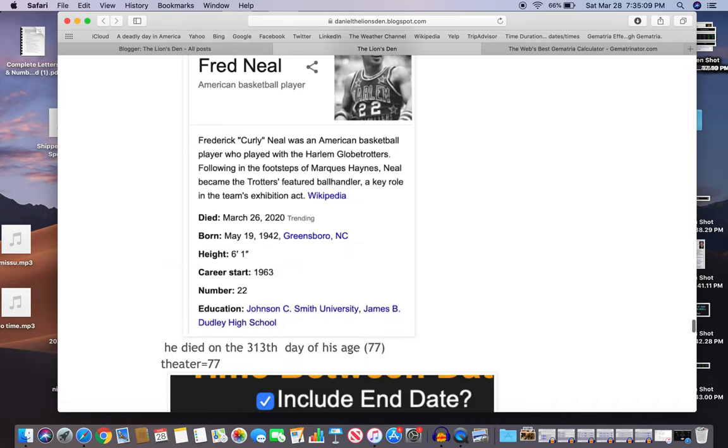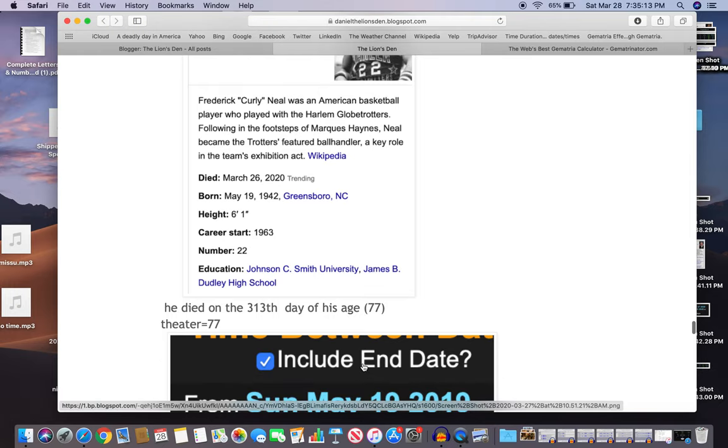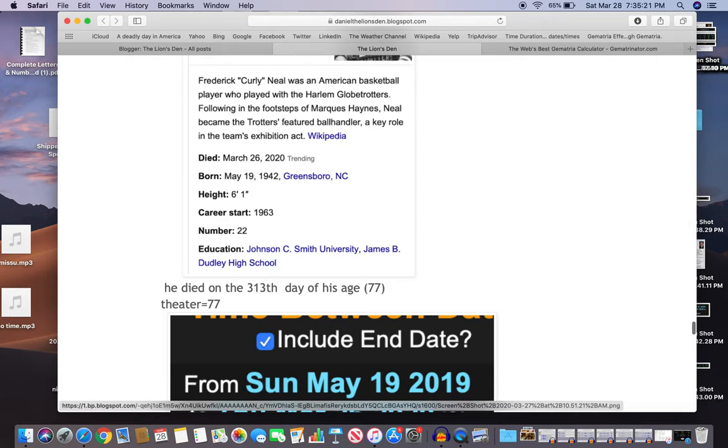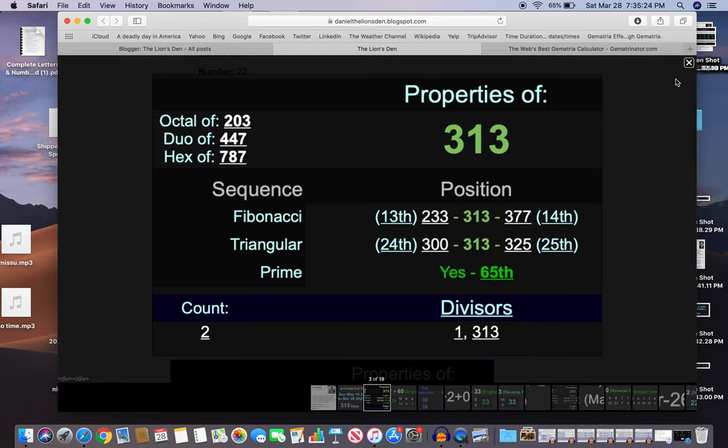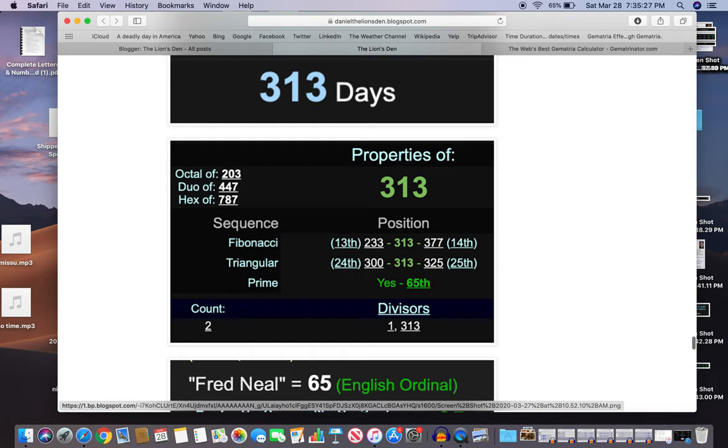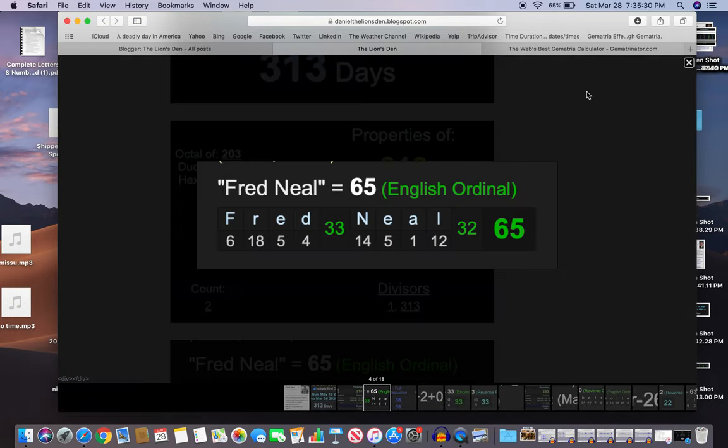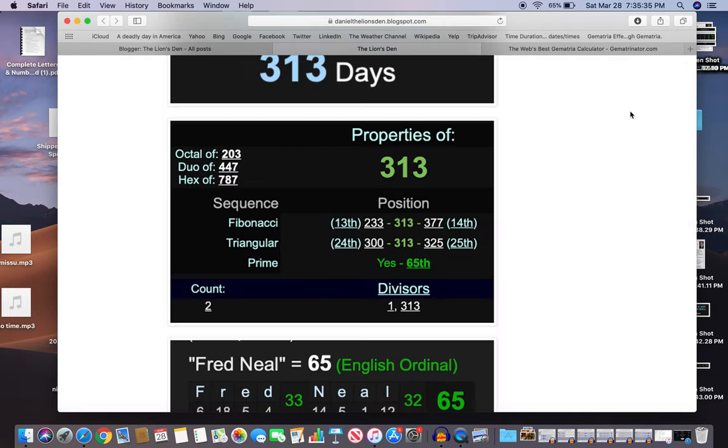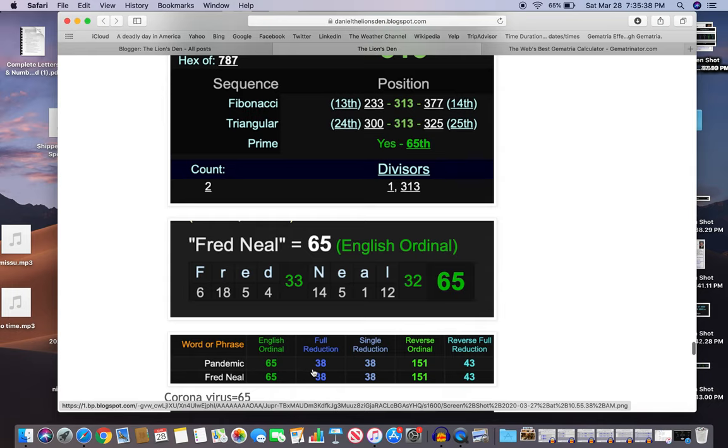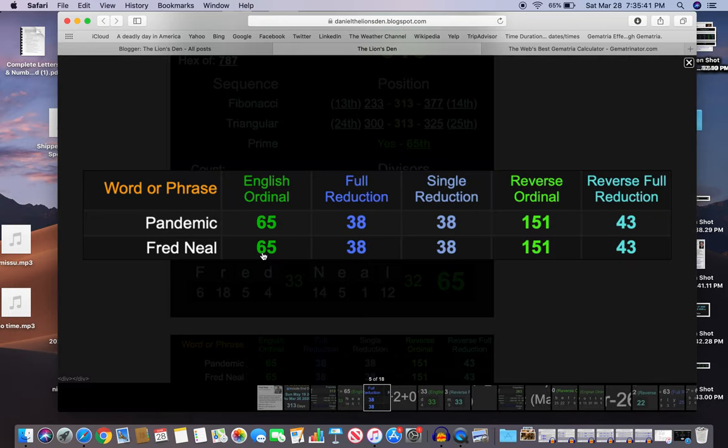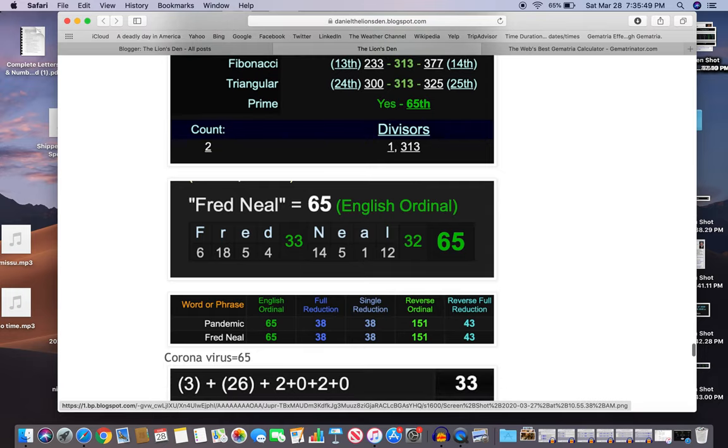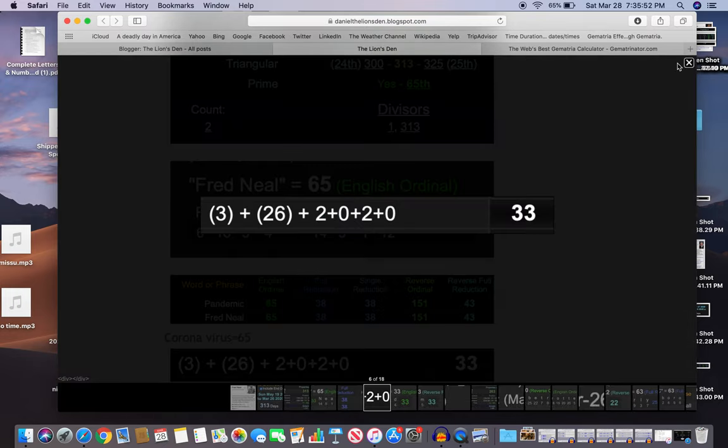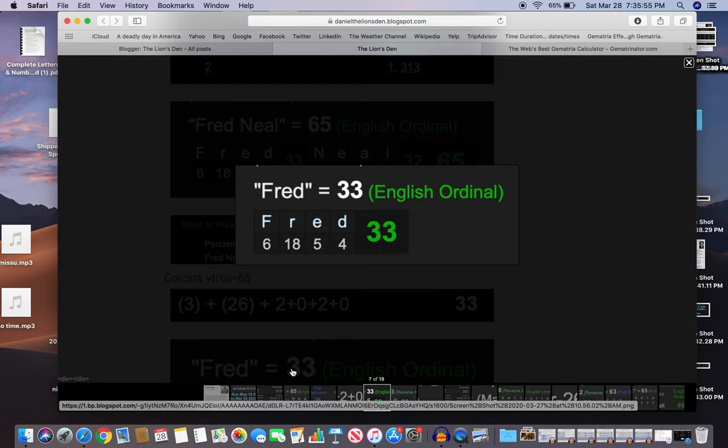So let's get into the decode here. He died on the 313th day of his age, born on May 19th, died March 26th. That's interesting because 313 is the 65th prime, and again with our coronavirus stuff. Also Fred Neal equals 65, Neal equals 32 just like Negro. And look at pandemic and Fred Neal: 65, 38, 151, and 43 - it's a perfect match in all four ciphers. Neal and pandemic, coronavirus of course 65. He died on a day with 33 numerology, Fred 33.